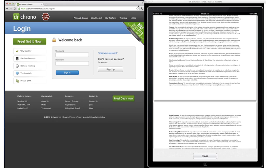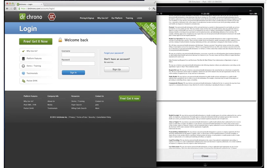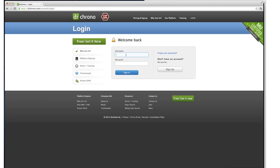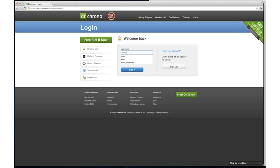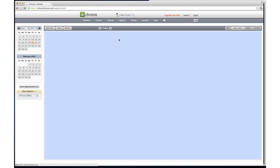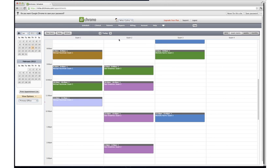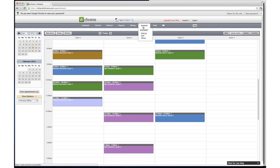Start by logging into your Dr. Chrono account on your computer. Once you've logged into your home screen, click on the tab that says Account and scroll down to Settings.